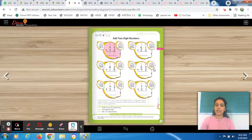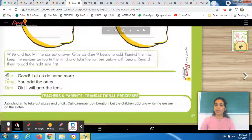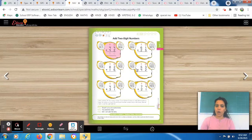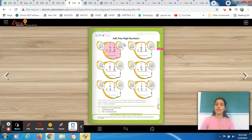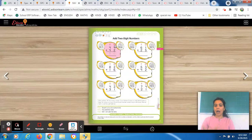So this is your page number 69. Before starting this worksheet, I will give you a brief about the concept. This is your concept of addition. The difference is that in the previous session we did addition with only one-digit numbers, and nowadays we are doing it with two-digit numbers.